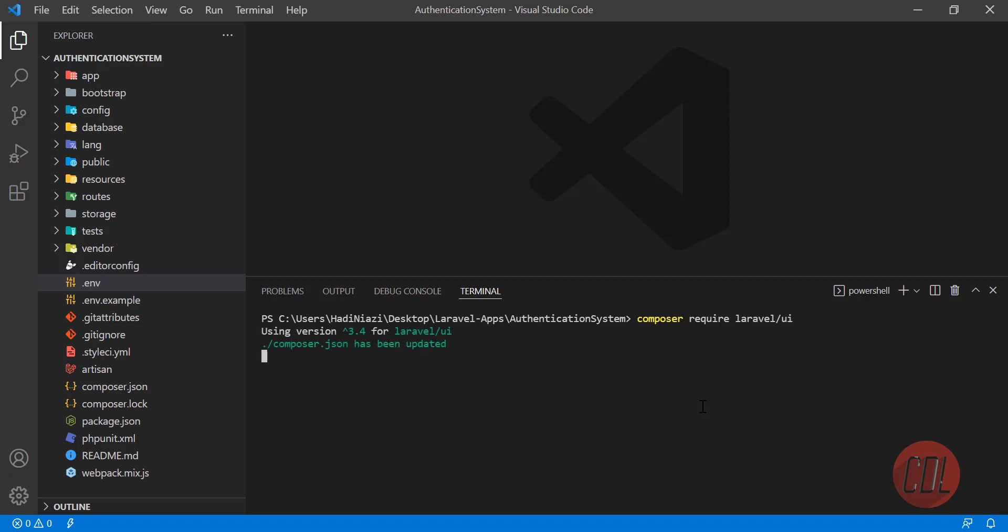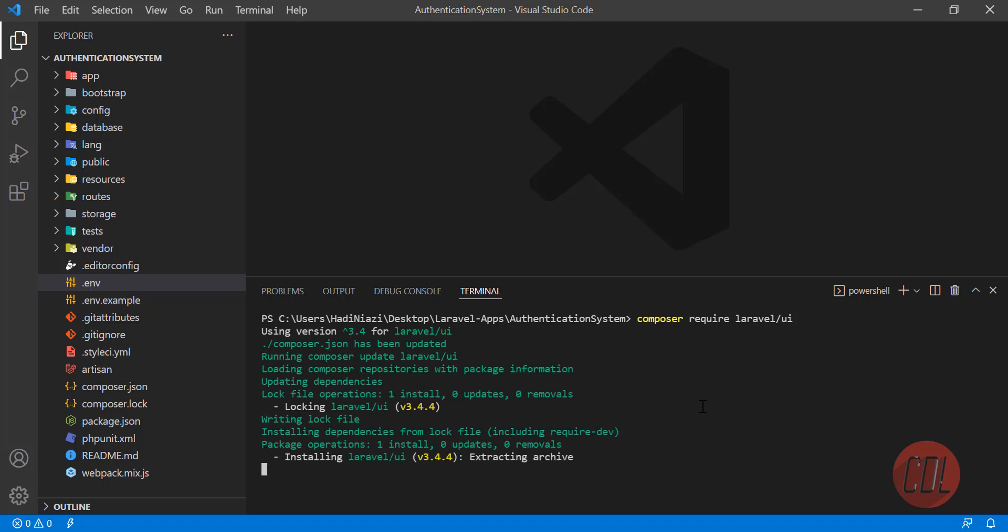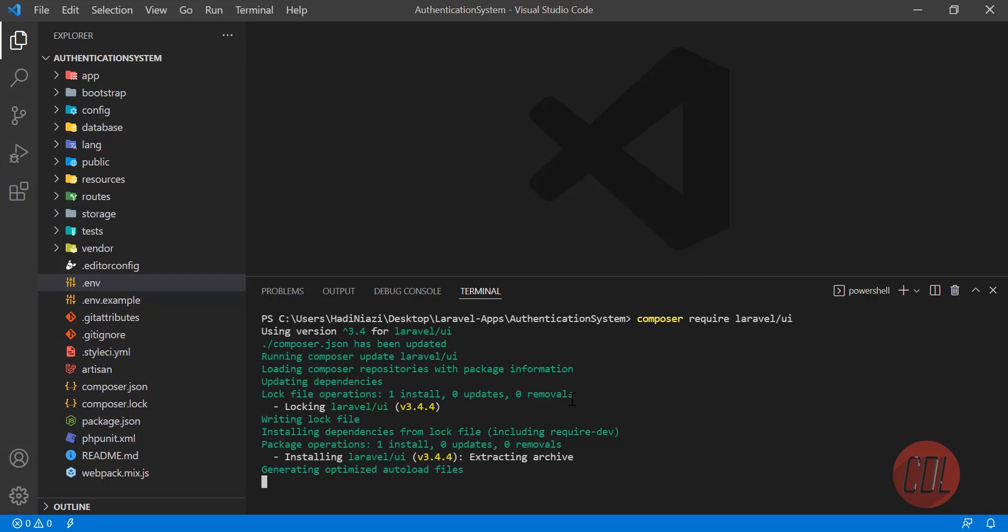Hit enter so it will install Laravel UI for us. After installation we need to scaffold its resources files.